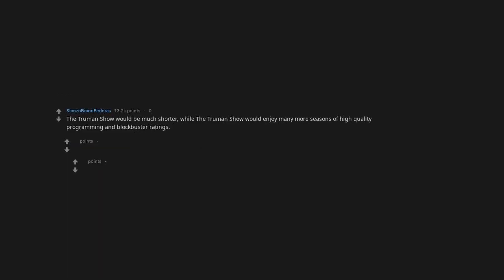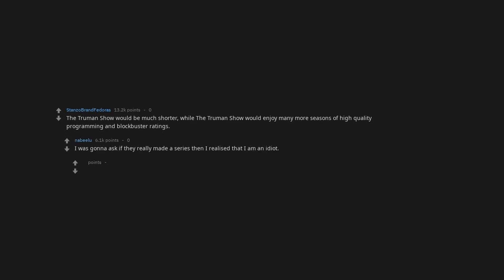The Truman Show would be much shorter, while the Truman Show would enjoy many more seasons of high-quality programming and blockbuster ratings. I was gonna ask if they really made a series then I realized that I am an idiot. Spoken like a true Truman.